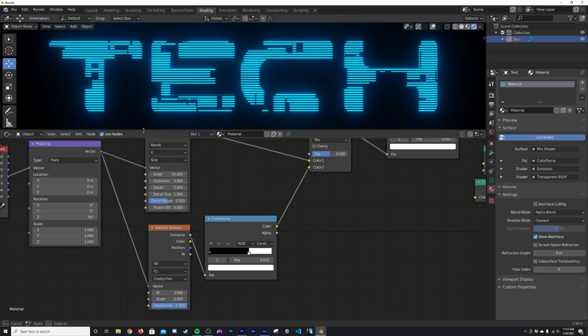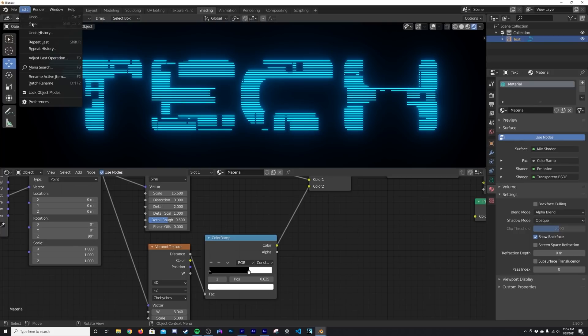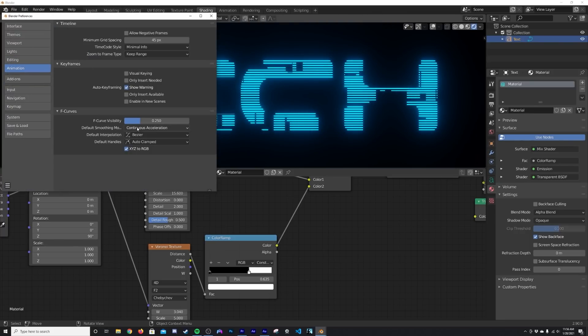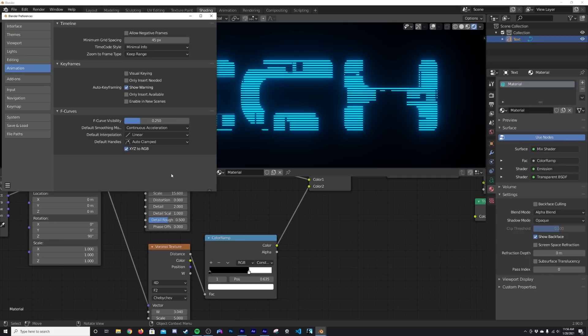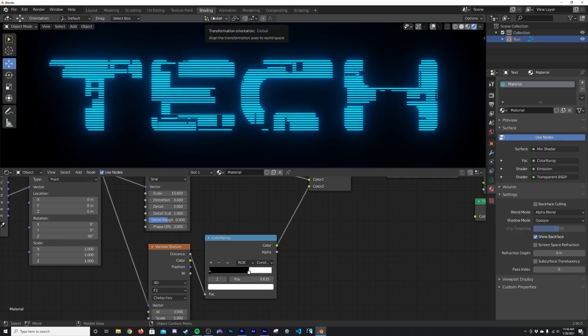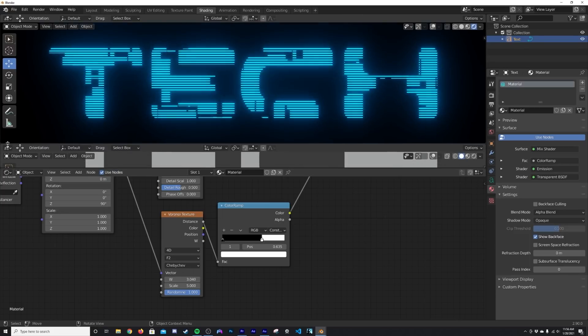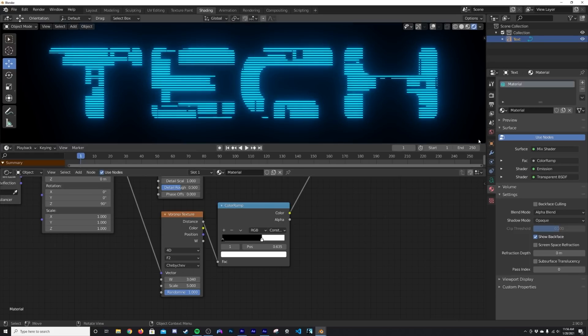Of course that W is what allows you to animate the glitching. So we'll go ahead and just animate that really quickly. So go here to Edit Preferences, go here to Animation, and make sure your Default Interpolation is on Linear. I want to keep that there so there's no change in velocity.